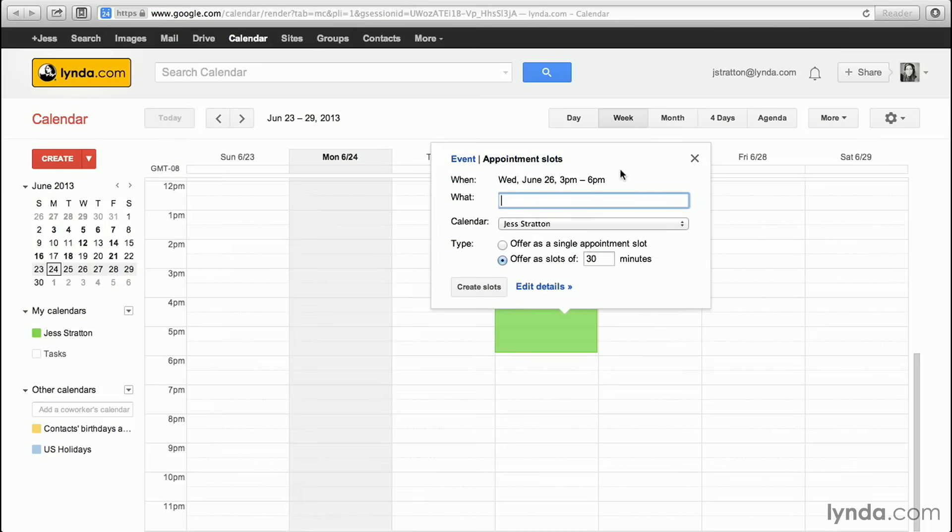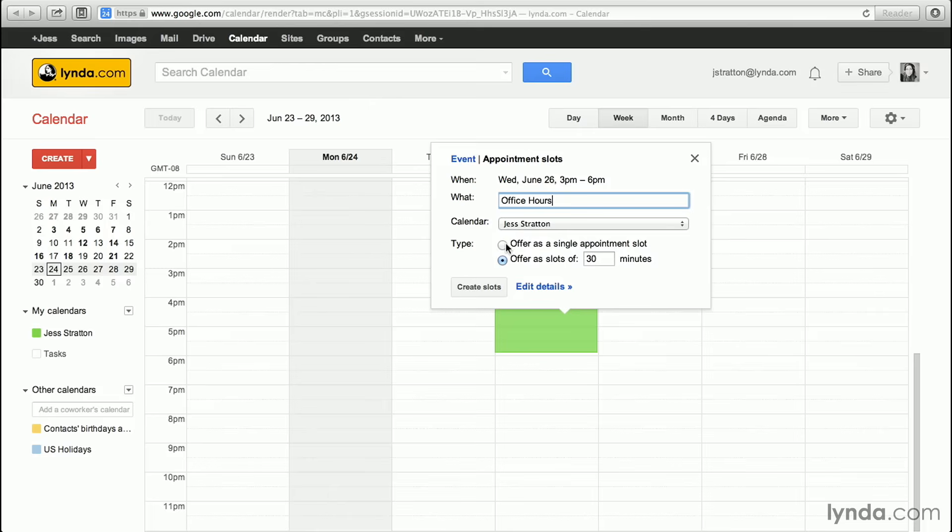If I click on that, I can type in what they are, such as an appointment for a haircut or office hours. I can choose which calendar I want them to be on, and now I can choose the type. I can either offer it as a single three-hour appointment slot that one person can book, or I can offer it as slots that are 30 minutes each.